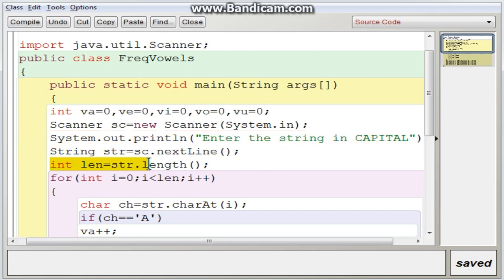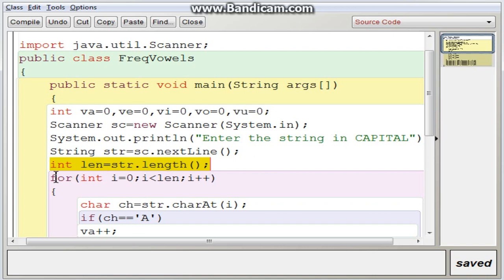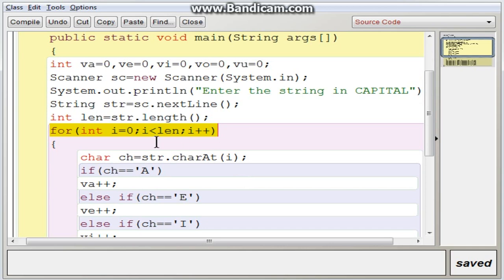Now we find the length immediately: STR.length() returns the length of the string and it is stored in LEN. Based on the length, we execute the loop: for I equal to 0, I less than LEN, I plus plus. This loop will execute according to the number of characters available in the string STR.